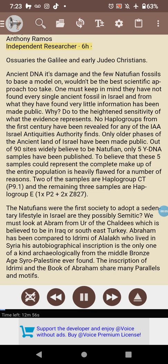Independent researcher on ossuaries, the Galilee, and early Judeo-Christians.